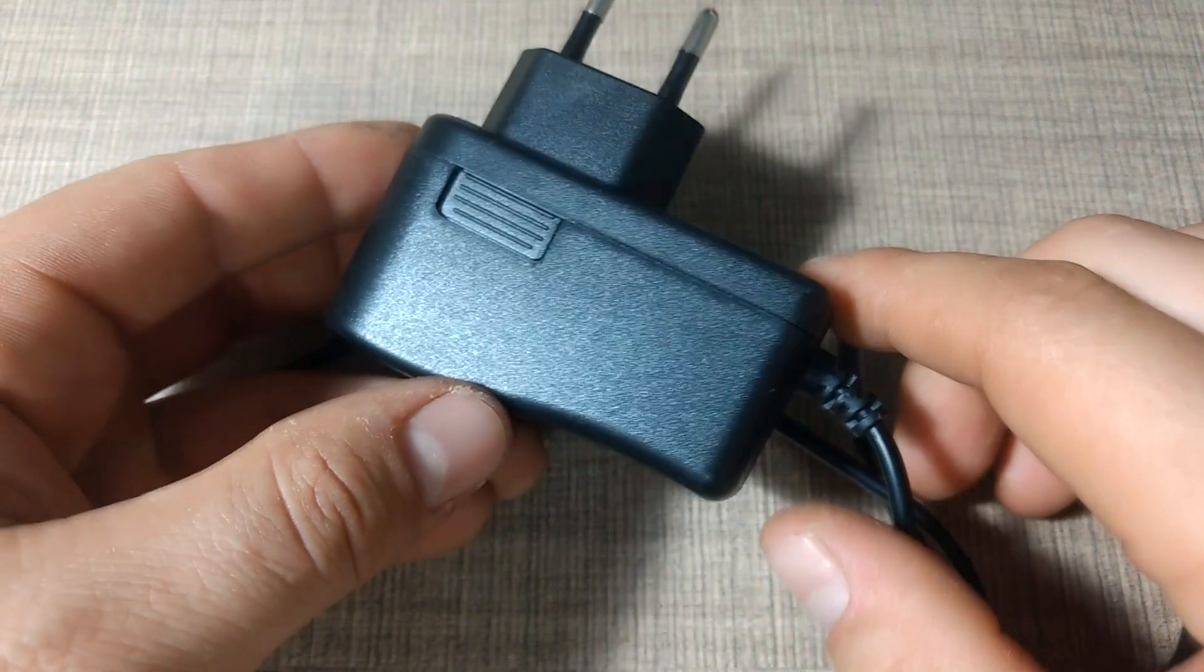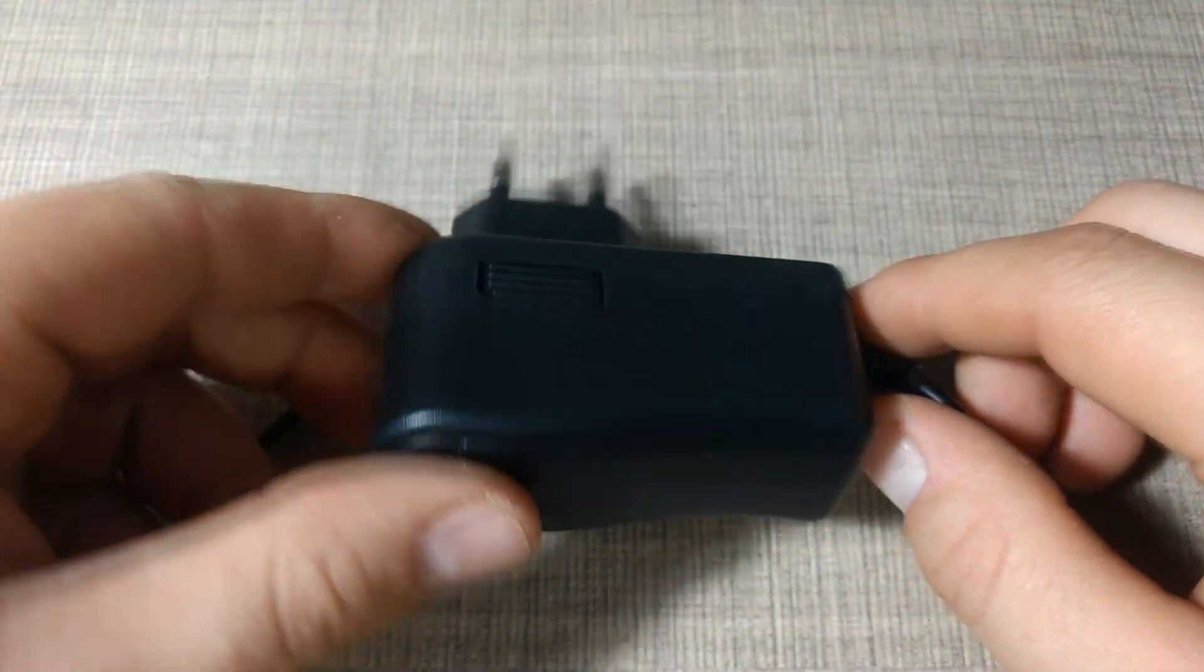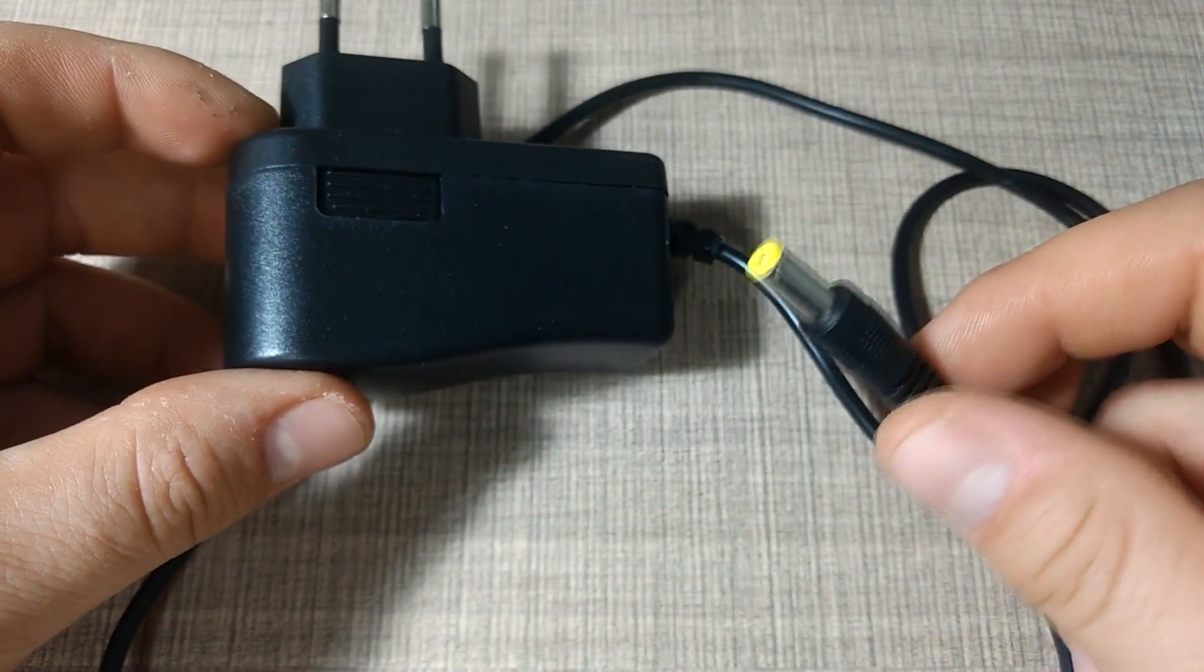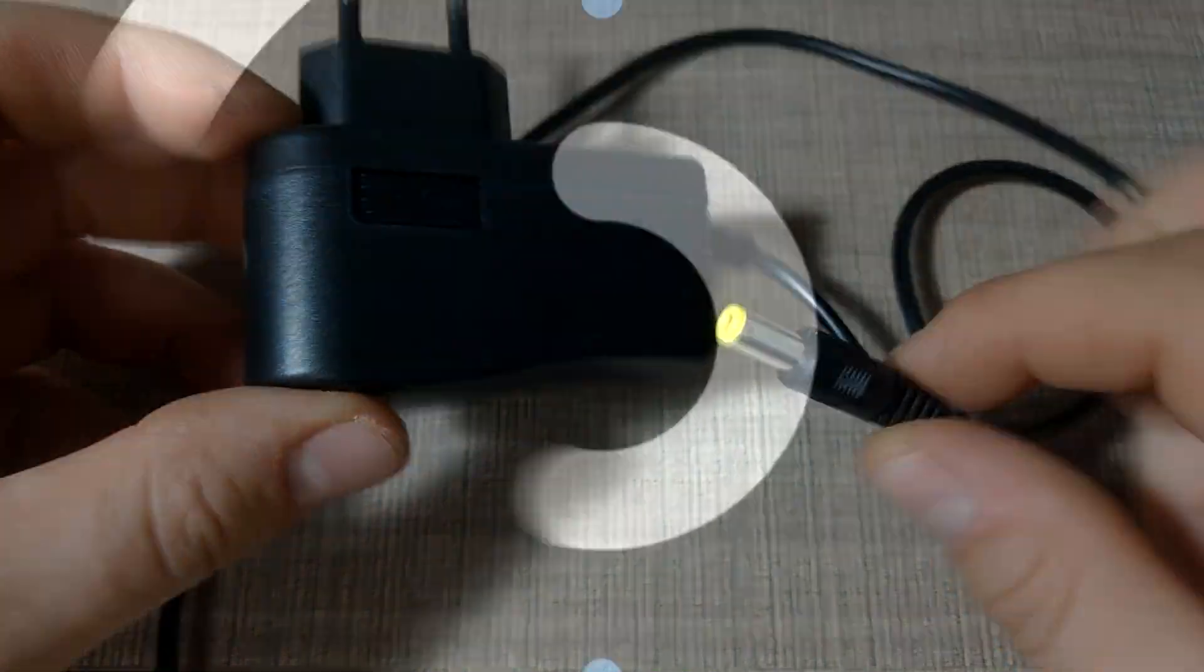Hi everyone, in today's episode I'll show you how you can inspect and repair a power supply.